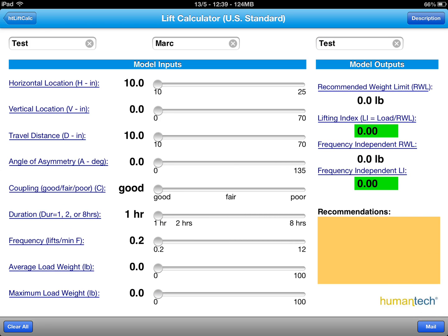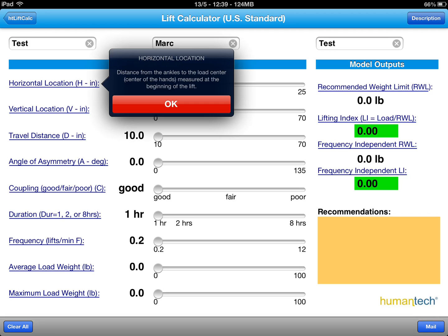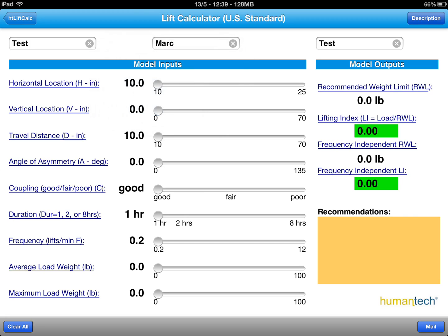Here we have the parameters on the left-hand column that will feed into the tool using the sliders in the middle. The outputs will be generated on the right-hand side with recommendations if necessary. If you're uncertain as to what a field like horizontal location height in inches means, for example, simply click on it and it'll provide a brief description. This is available for each of these fields in the first column.